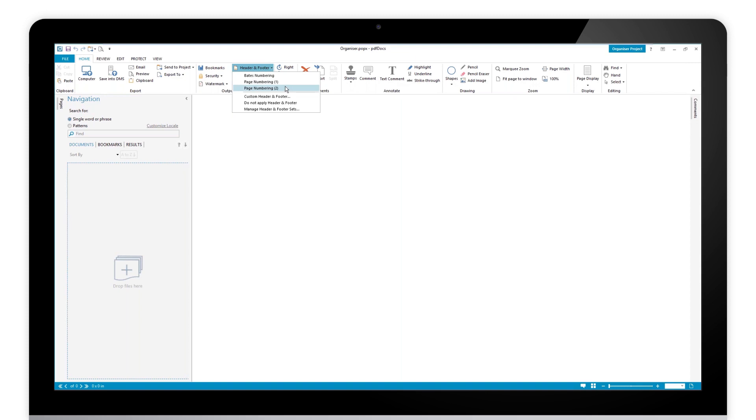Page numbering two will put page one of ten, two of ten, etc. at the top right. And then of course we have an option for Bates numbering as well.